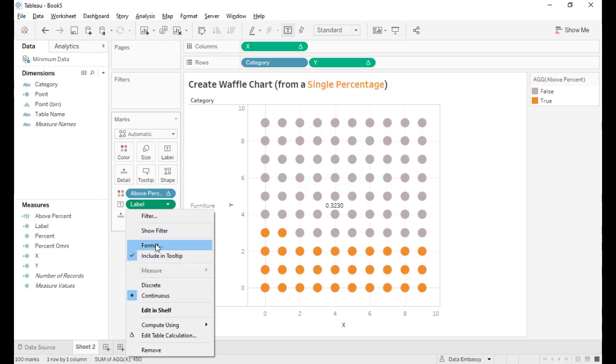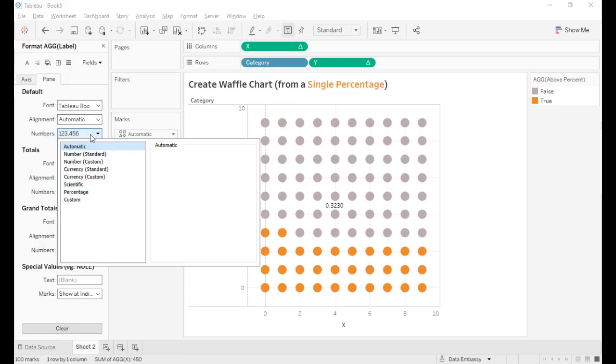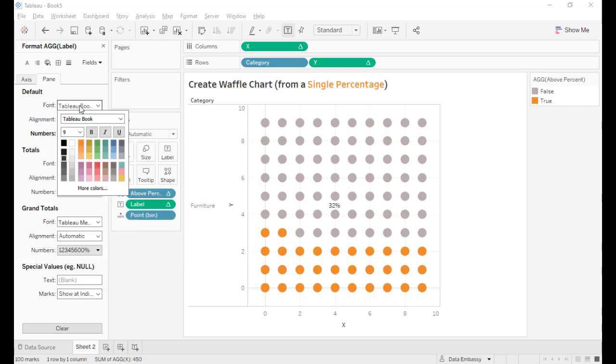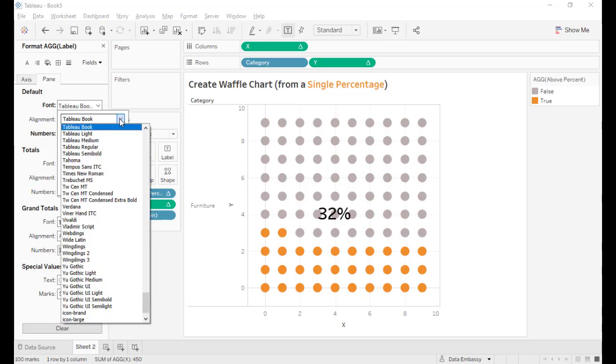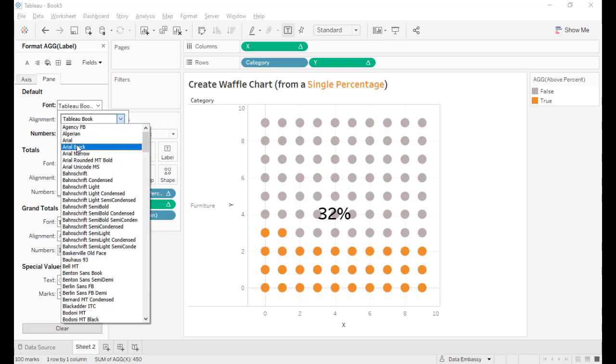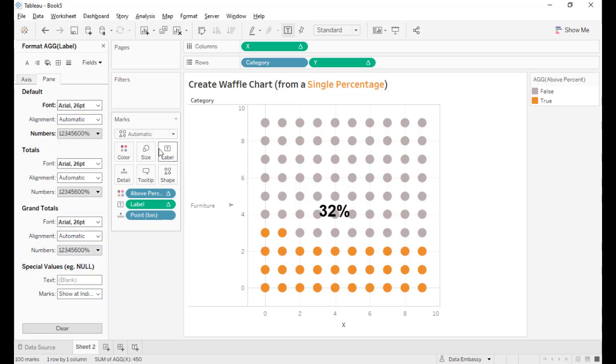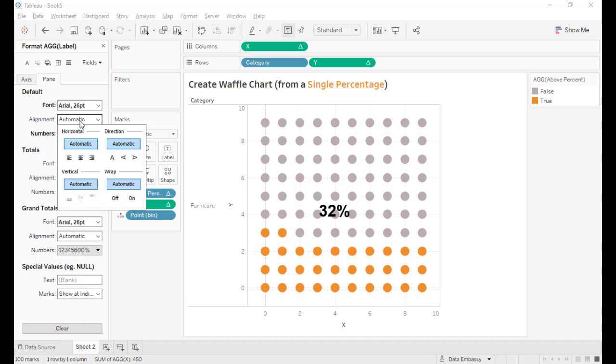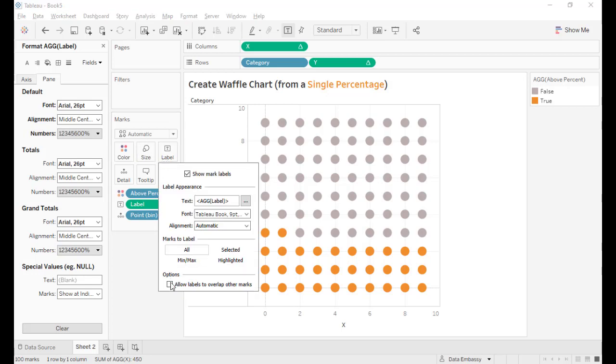Format this to be a percentage. And also we want to make the fonts really big, as big as we wish. And then make the alignment in the middle and overlap with other marks.